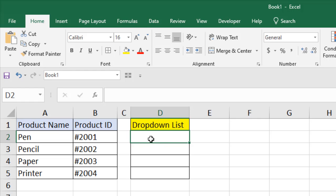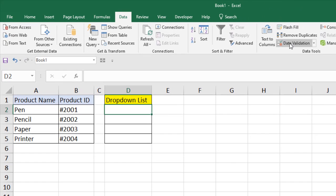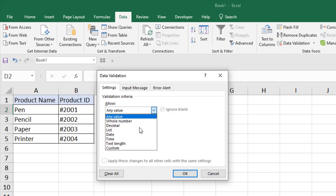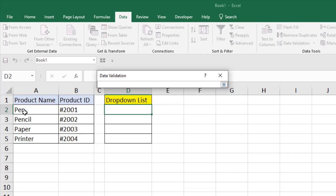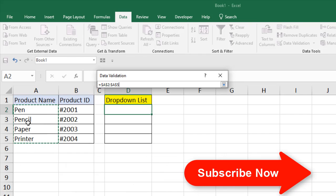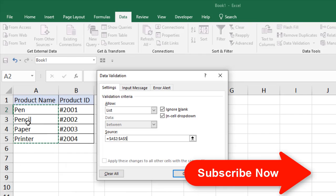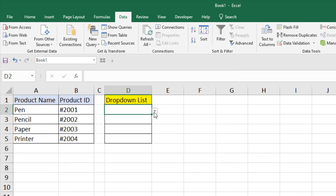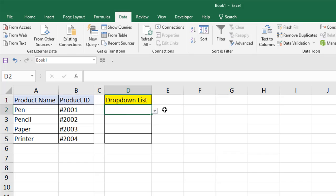Now I'm going to create a drop-down list here. Click on Data, click on Data Validation, select List, and select the source — which is the product name column. This will be the value shown in the drop-down. Press Enter and click OK. The drop-down list is created, and I'm going to copy it to all the other cells as well.